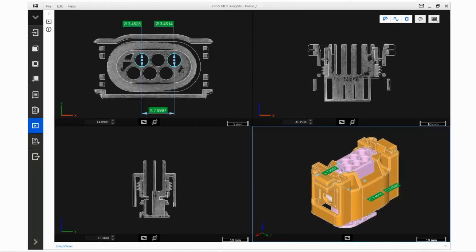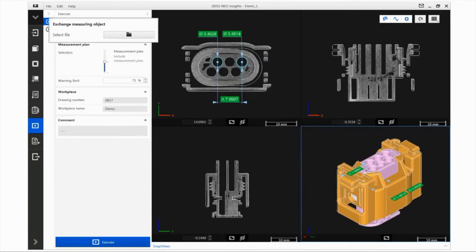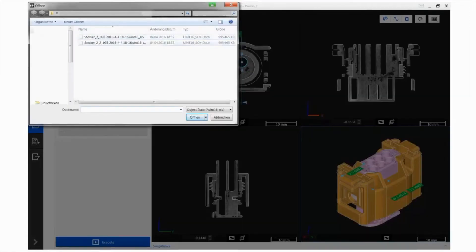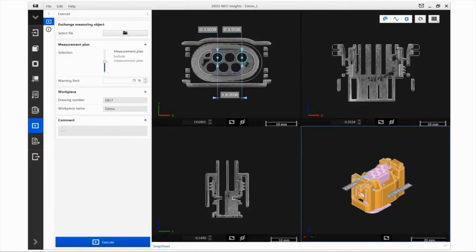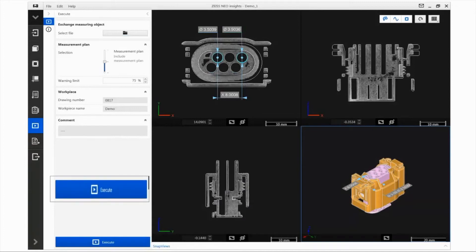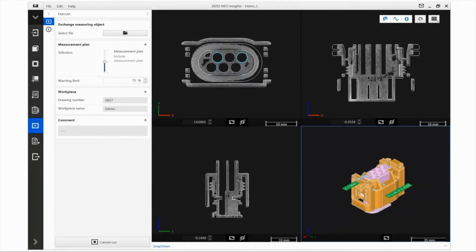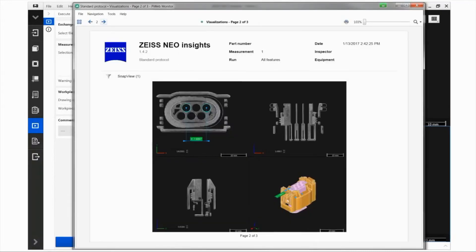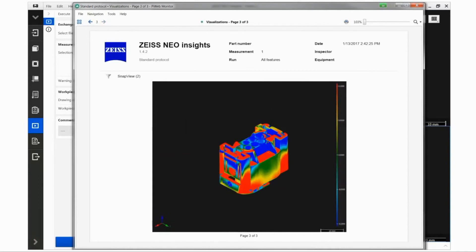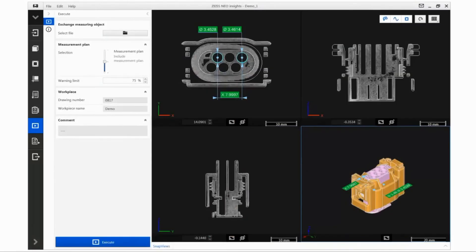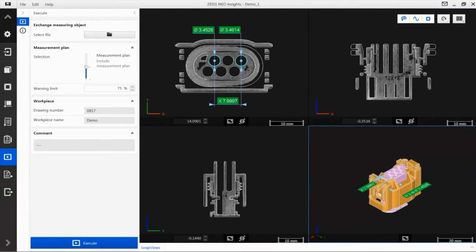The program can now be launched. The Execute icon opens the Execute Editor in which the new measurement object is loaded and measurement run settings are made. Press the Execute button to run the program. When it is finished, the corresponding report with the set evaluations appears automatically in PI Web Monitor.